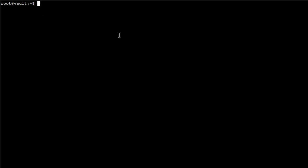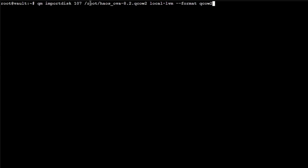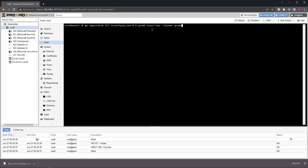For that, we will use a command like this one: qm import disk. This is the ID of your VM you have created; for me it's 107. Then the path where we have uploaded the file; you might remember that it was in the root home directory. This is the name of the file. Local-lvm for me, this is the name of the storage where I store my VM disks, so this one. Actually, if you're not sure which one to use here, then you can just go here and check which one has VM disks enabled.